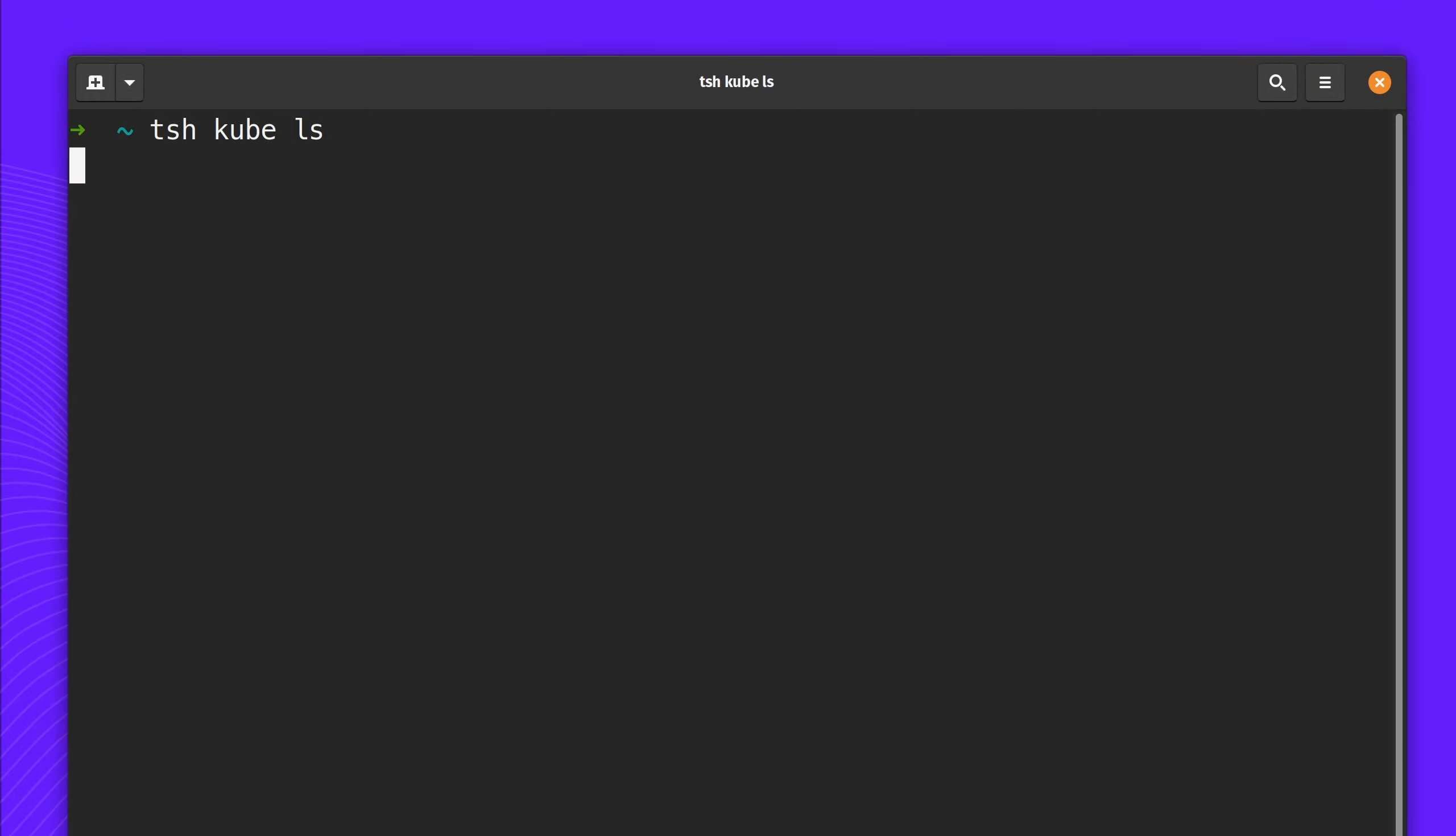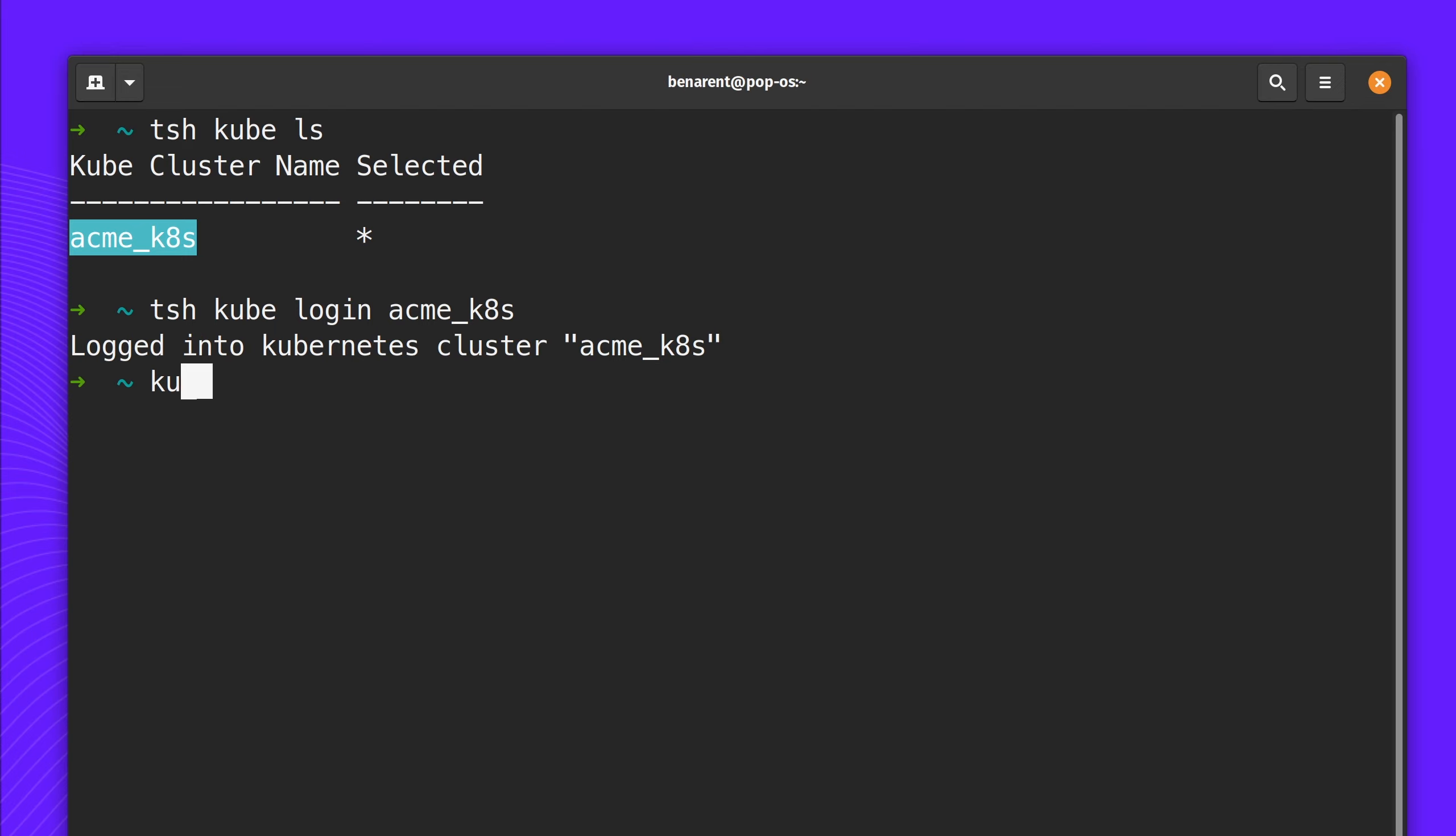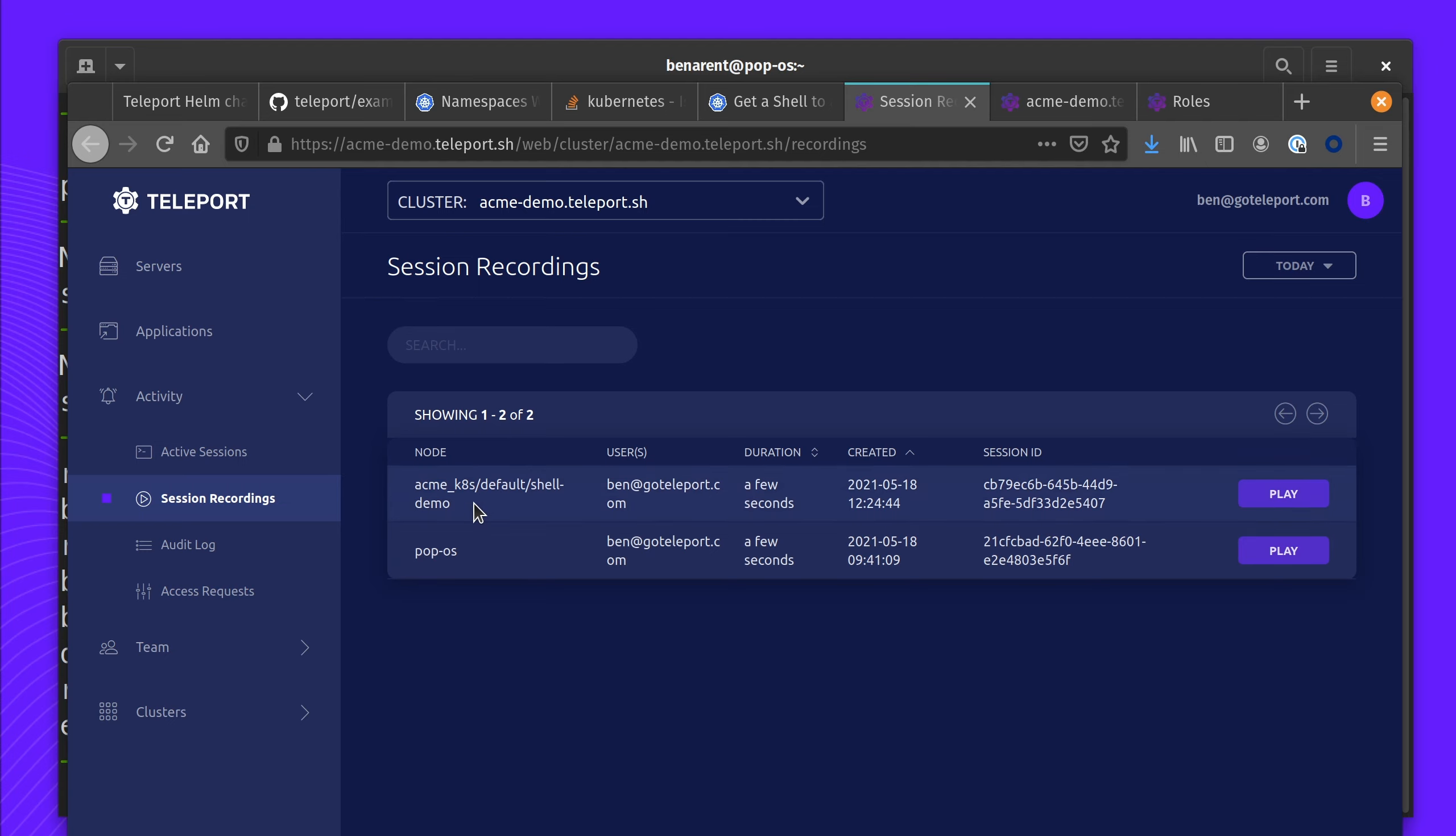Going back to my terminal, I can tsh kube ls again. And then I'm going to log into the Acme K8 cluster. Now I'm able to use kubectl to access all of my resources.